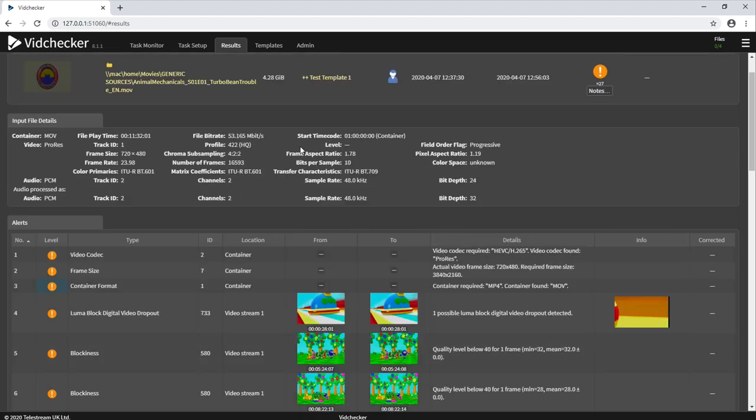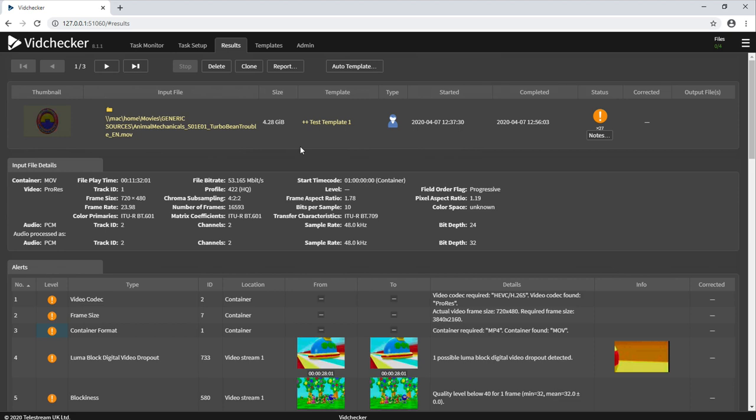As you can see, the report is easy to read and well structured. At the top, we always have an input file details section, which gives an example of some of the particulars to do with the file, such as container, codec, frame rate and audio.